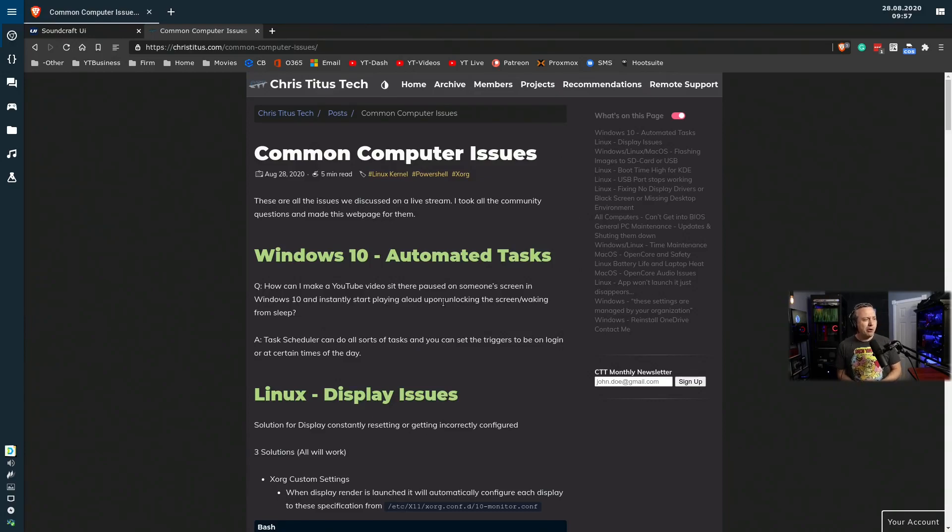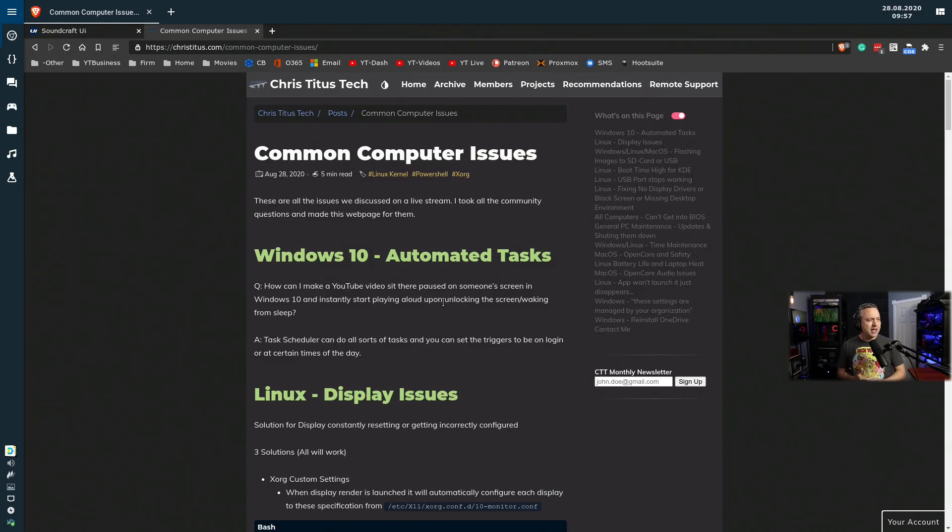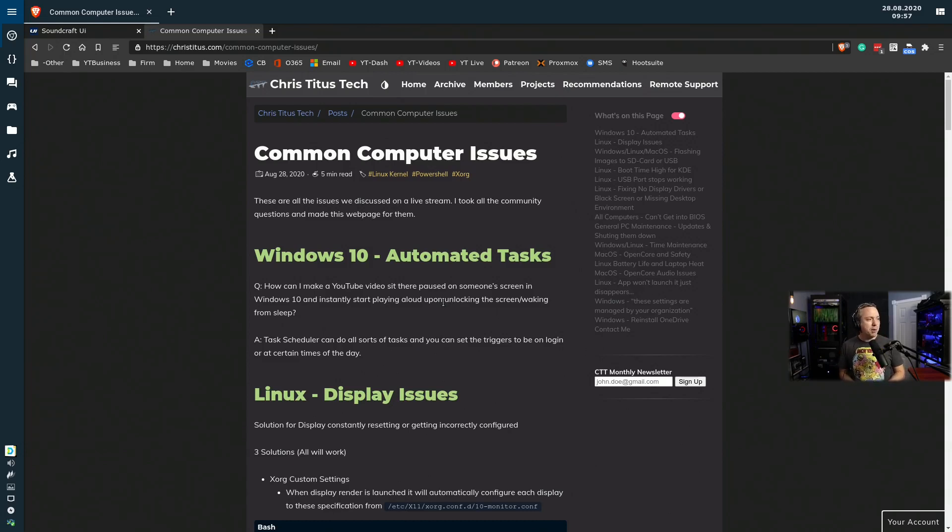We'll start with Windows 10 and move through. We'll kind of ping pong between Windows, Linux, and a couple Mac questions. Not many Mac, but I did throw a couple in here just to keep it spicy.